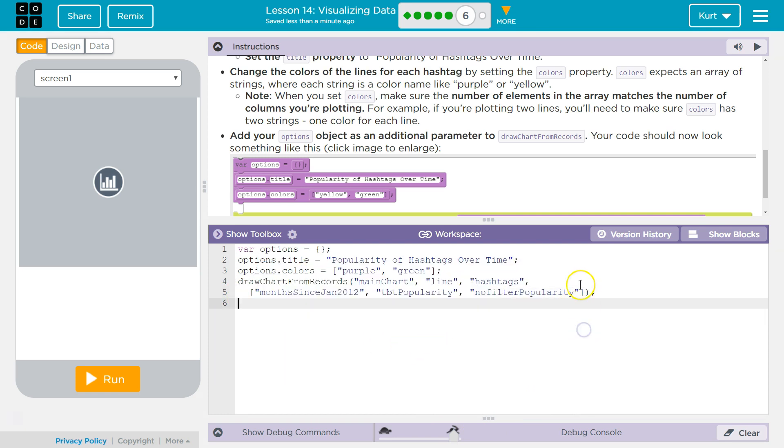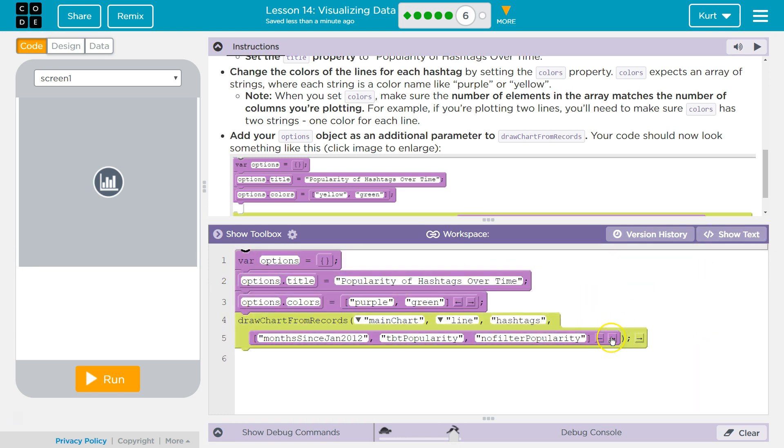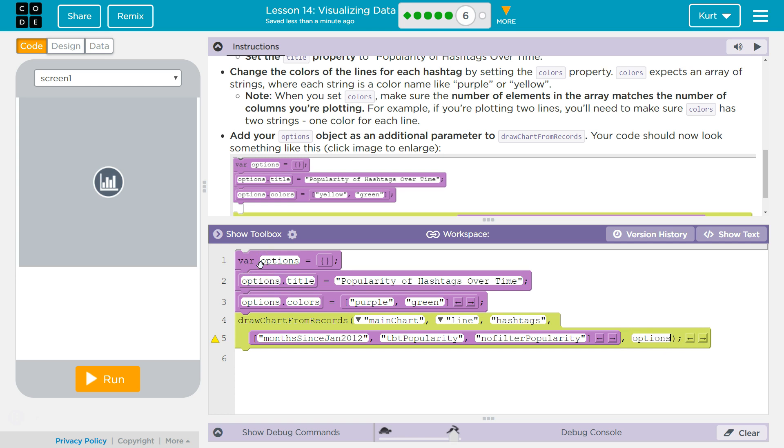Okay, and what I need now is, what are we doing? We're adding to this, and we are adding our Options object, because it's going to grab our Options object, and then it's going to look for these properties, title and color.